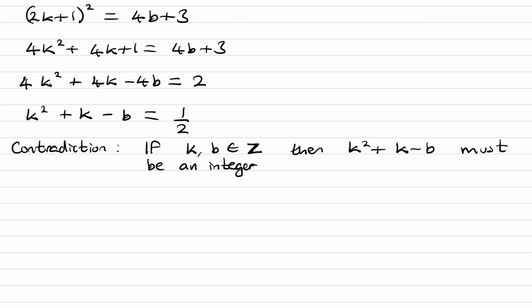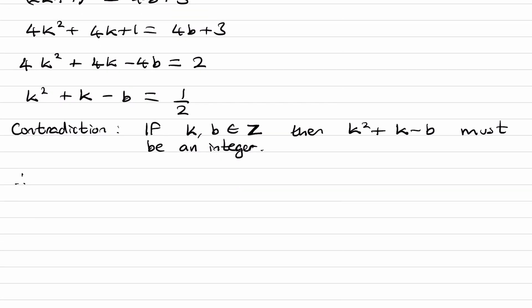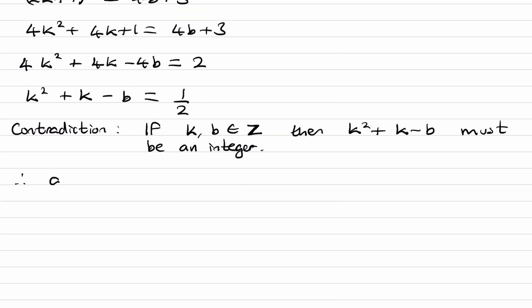Therefore, we conclude that a² - 4b - 3 ≠ 0 for integer values of a and b.